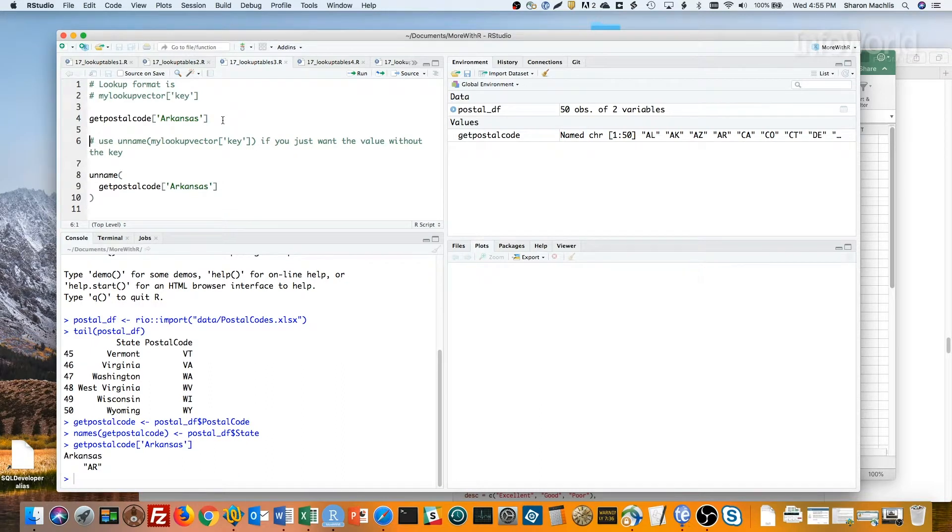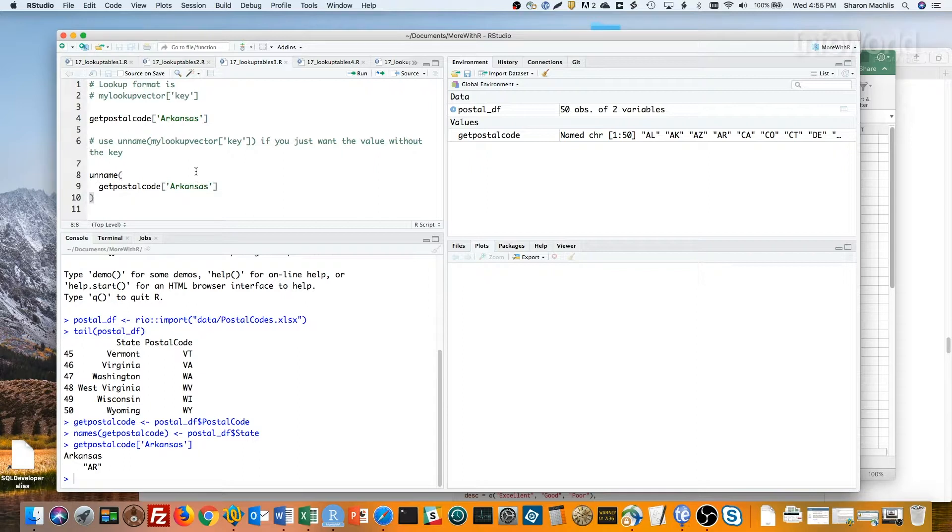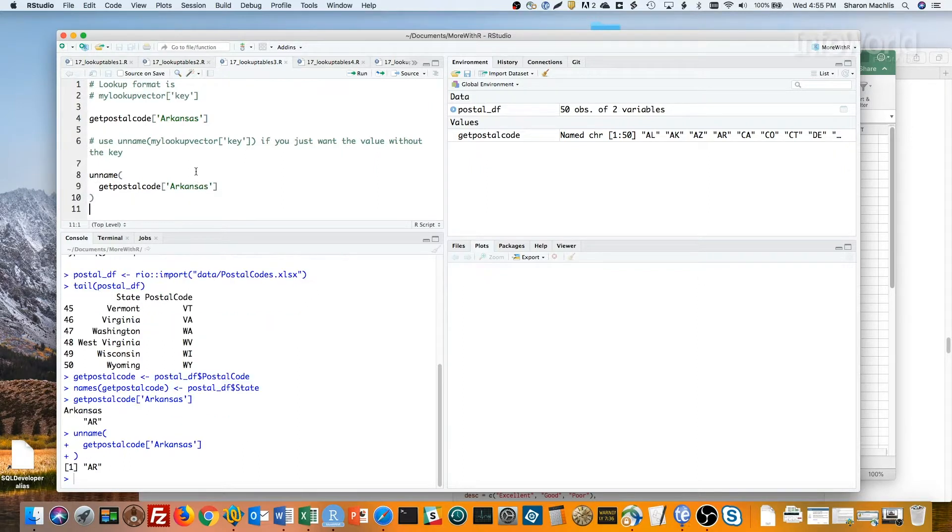If you want just the value without the key, add the unnamed function to that value you get back, as in the code here. That's all there is to it.